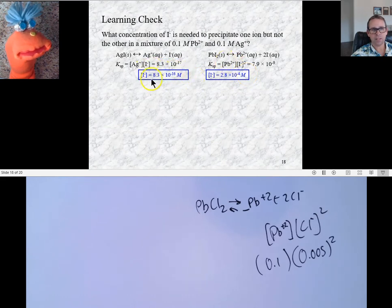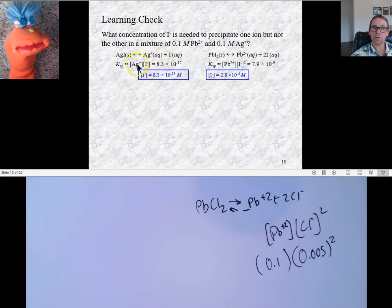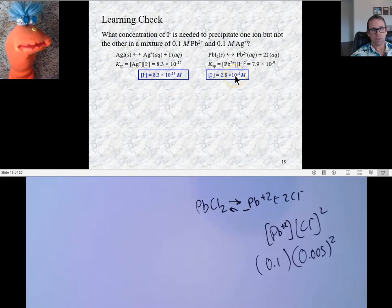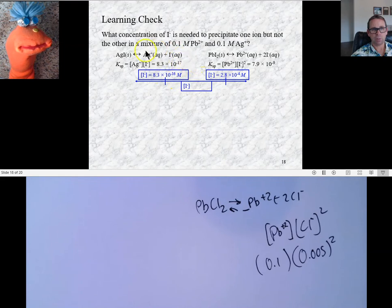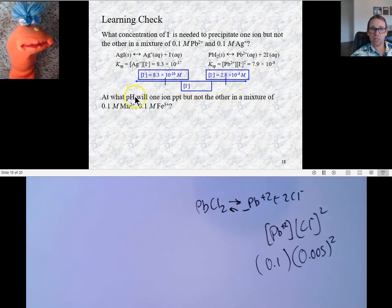This is the concentration of iodide needed to precipitate the silver, and there's quite a range between them. If you go above the higher concentration, all of the silver ion will precipitate out, but if you stay below the lower concentration, none of the lead ion will precipitate out. So you can add iodide to precipitate out all the silver and leave behind all the lead. You can also do this in terms of pH.